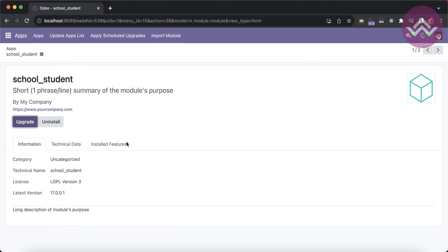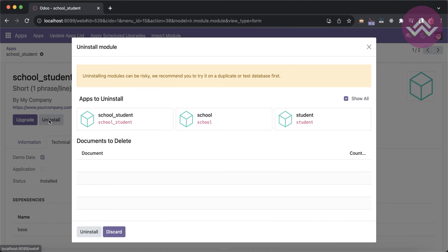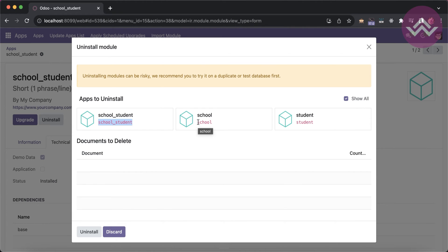The second thing: if you uninstall a module, sometimes you also have to uninstall specific dependent modules. In the technical data you can see which base modules depend on this module. Odoo automatically checks how many modules depend on it. In this case, school_student, school, and student are all dependent — uninstalling school_student will automatically uninstall school and student as well.